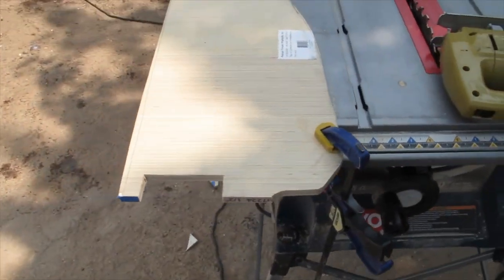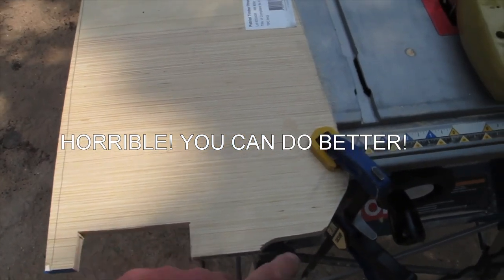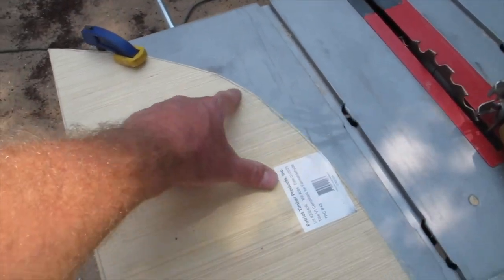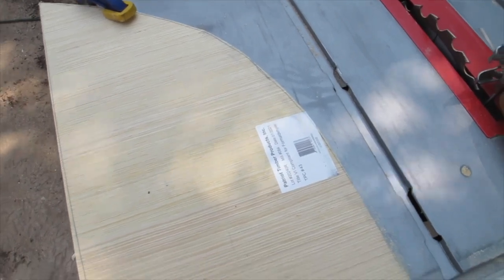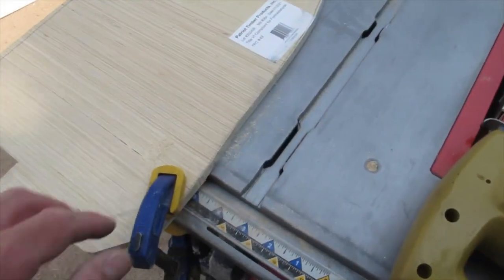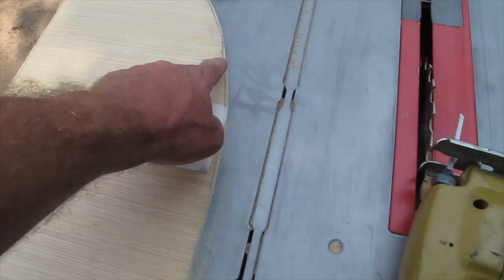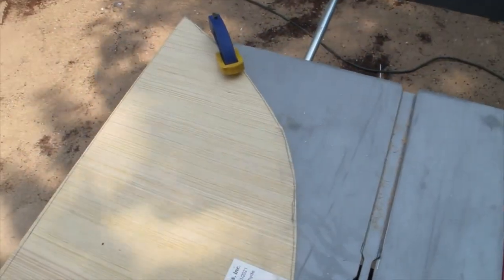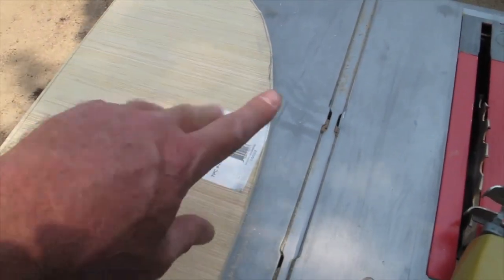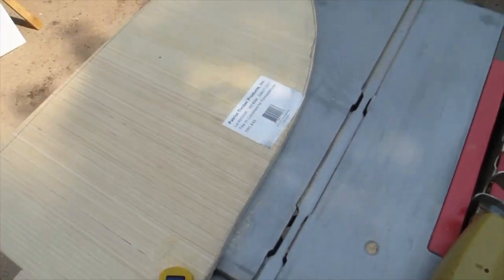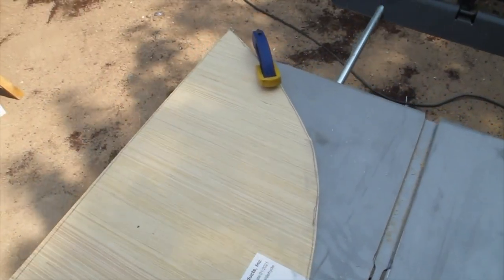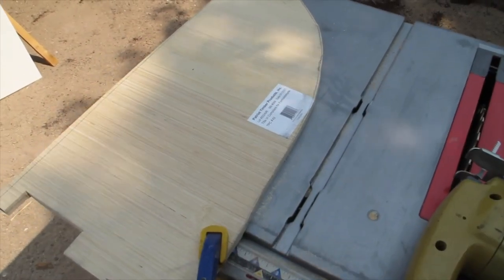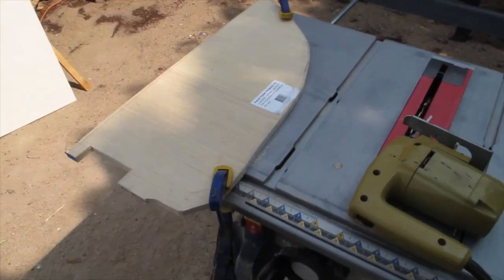Okay, not my best jigsaw work, but we've got this cut out. I've got this radius cut. I did try to favor the edge of the line over here, most of it, because I can use my sander to do any final trimming. So let's take it inside and see if it fits.